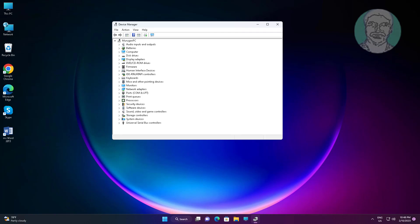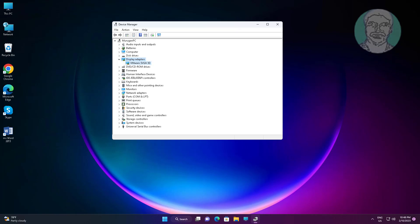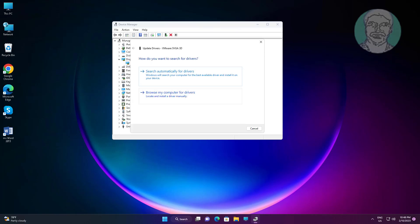Click and expand Display Adapters, right click the display adapter, click Update Driver, click Search automatically for drivers.